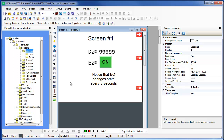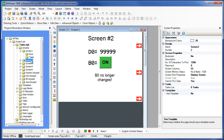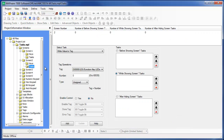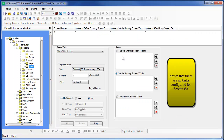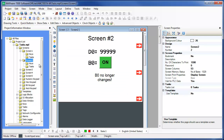I duplicated screen number 1 onto screen number 2 so that we can see how the tasks behave on a new screen. Remember that B0 is only set to toggle on screen number 1. Therefore, we should not see this bit change state at all on screen number 2.